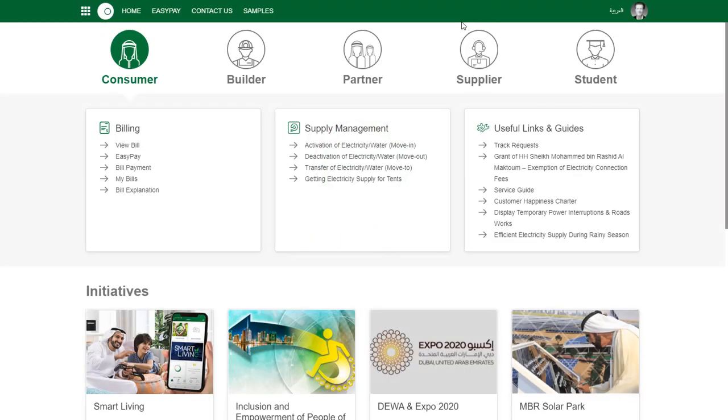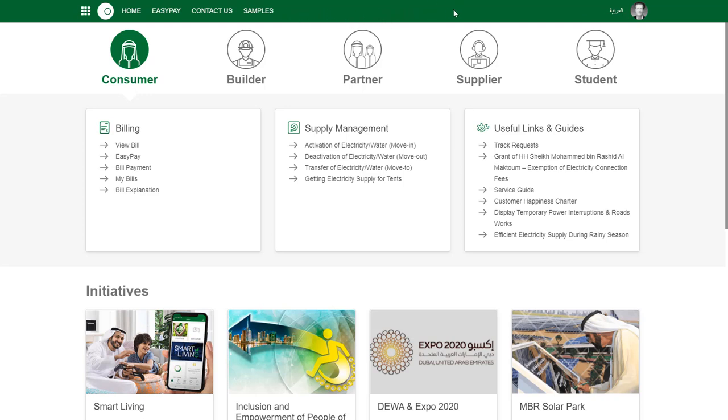Sometimes it can be cool to have additional fields in the launchpad header. You can add fields to the right and to the left, always centered towards the middle.